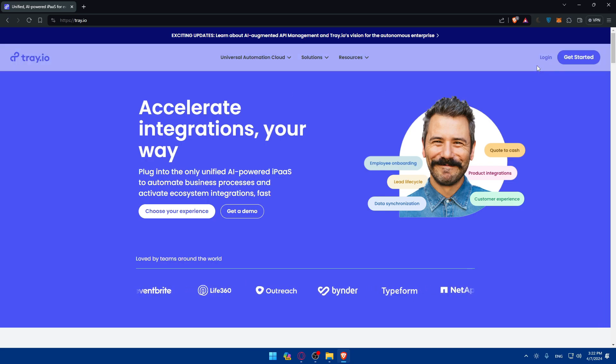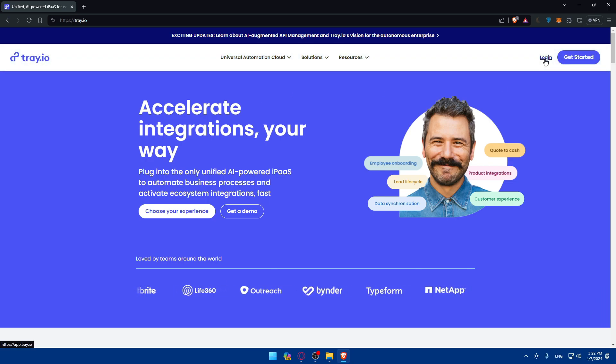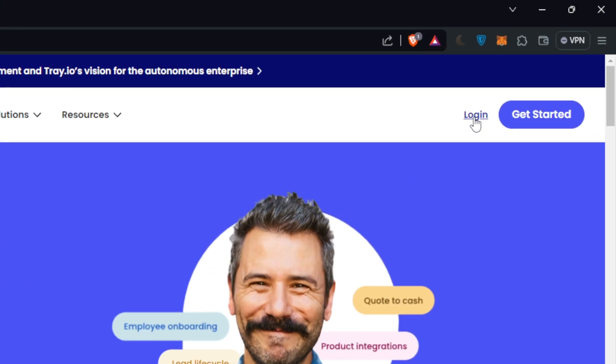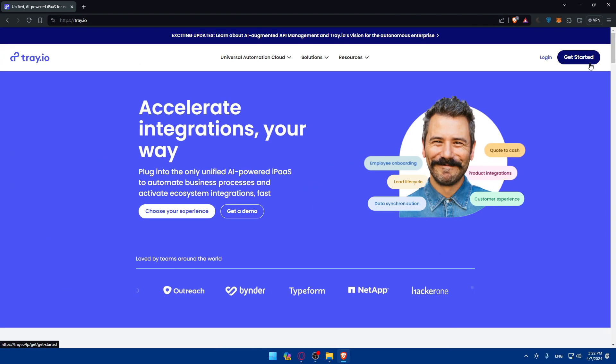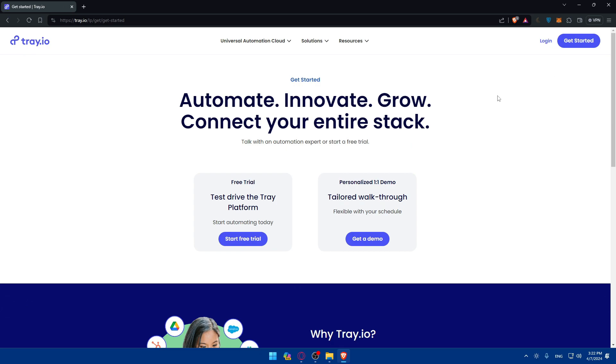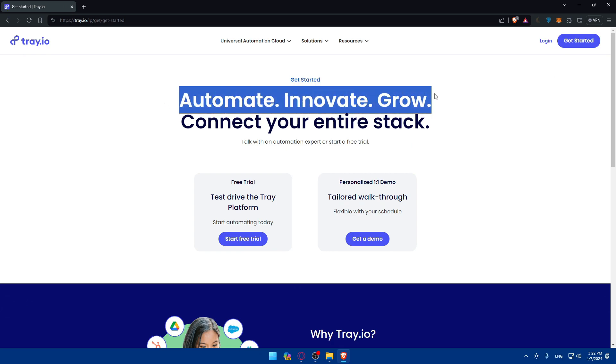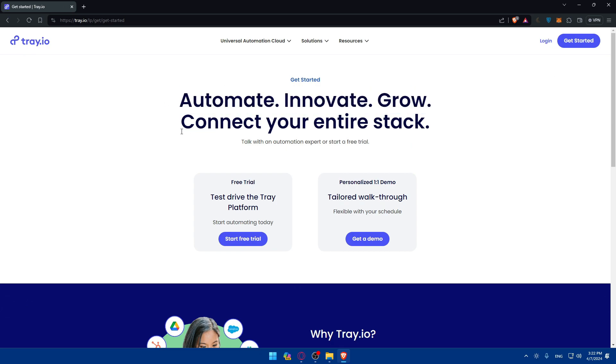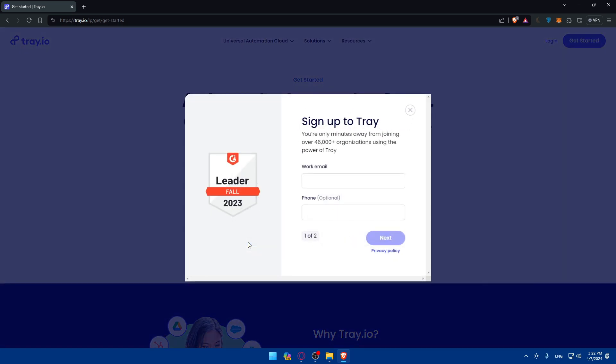If you have an account, just go to the top right corner here and click on login to log into your account. If you don't have an account, click on get started instead. Let's go and click on get started. Here it says automate, innovate, grow, connect your entire stack, talk with an automation expert, or start a free trial. For example, I'll just test drive the platform, so I'll start a free trial.